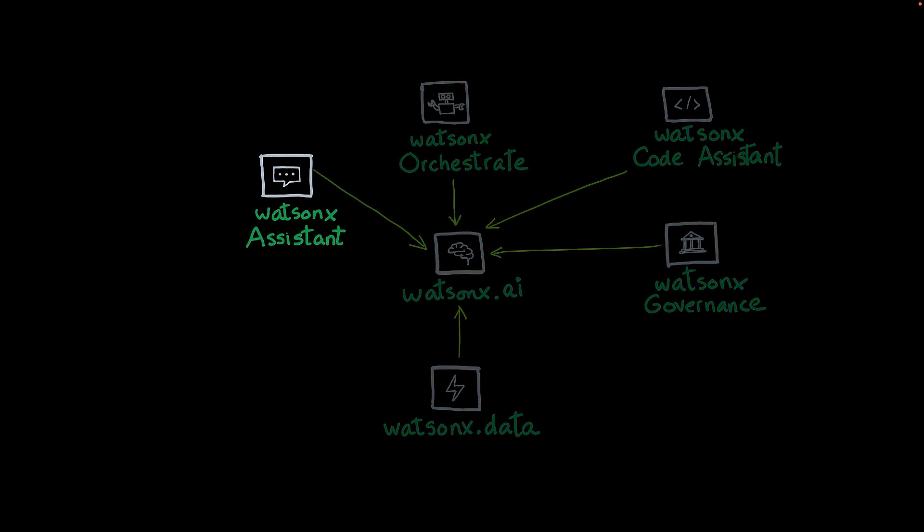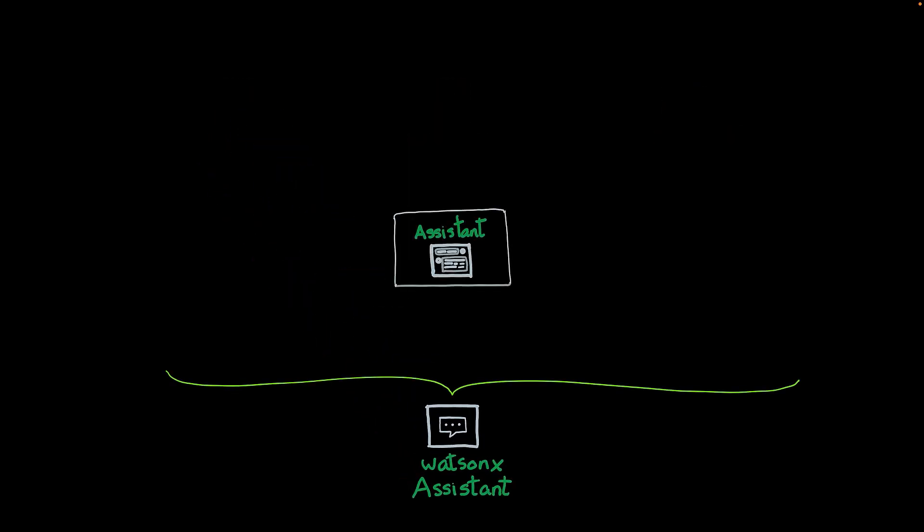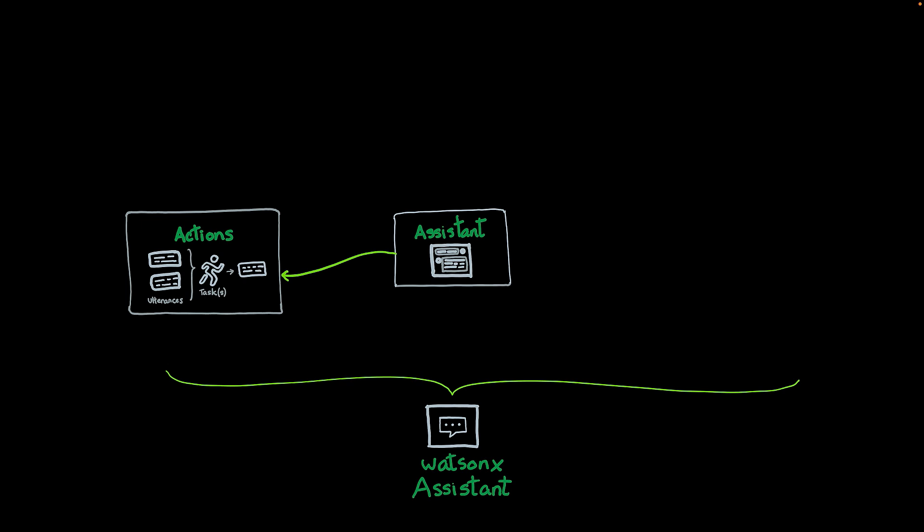Now let's take a look at WatsonX Assistant. WatsonX Assistant allows you to create digital assistants. These are conversational entities. They can be trained or configured to help you in a particular domain. The way you work with assistants is creating actions. An action combines a set of utterances, which are phrases or sentences that a person can say, with a particular task. So the assistant knows that when someone says something that sounds like one of those utterances, the task will be triggered. And the task will generate an answer or a response.